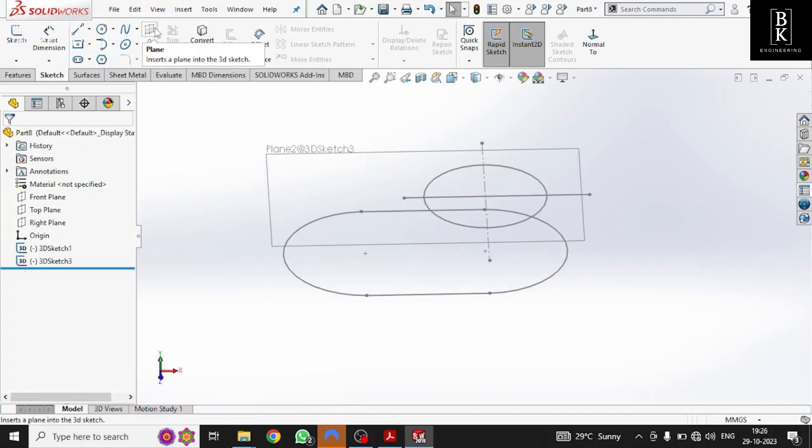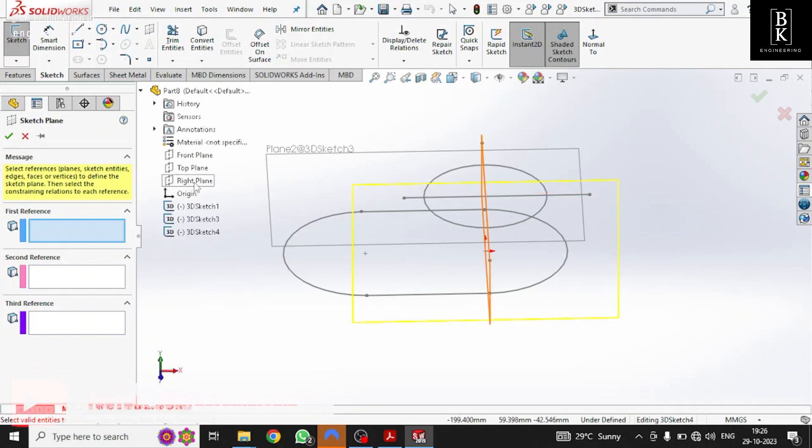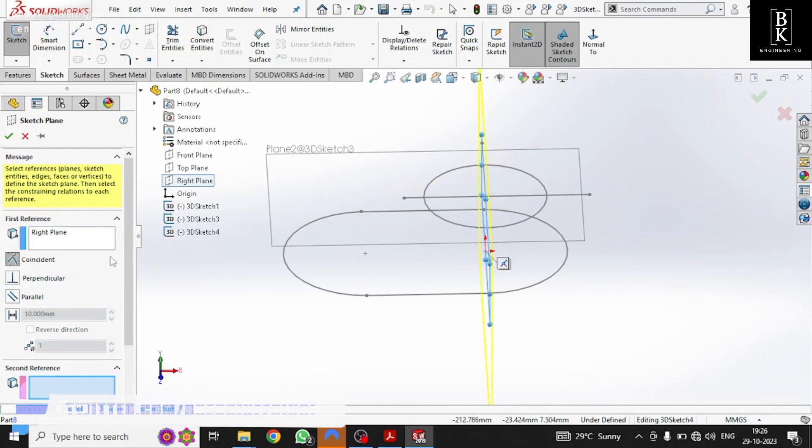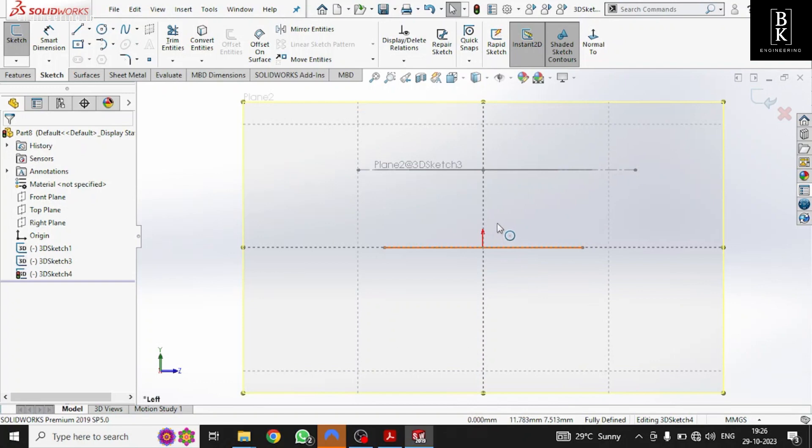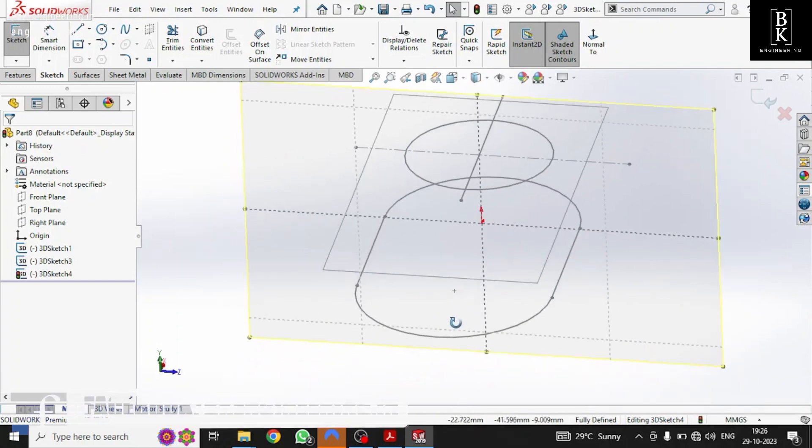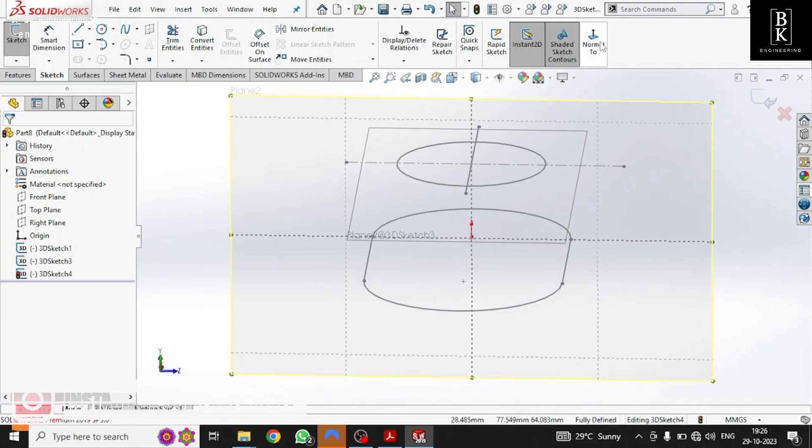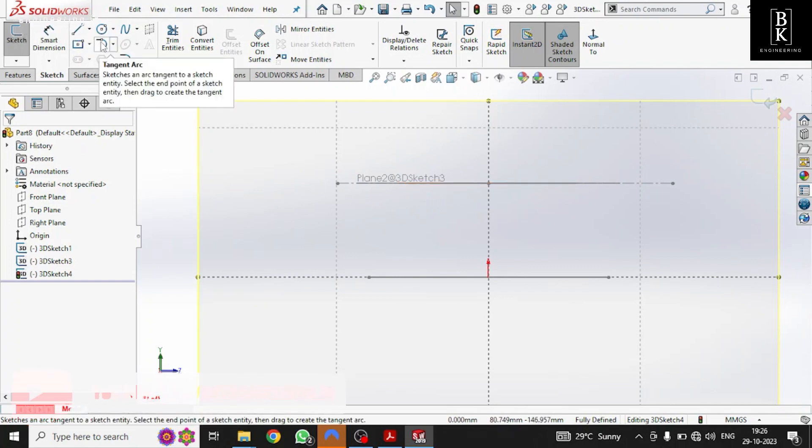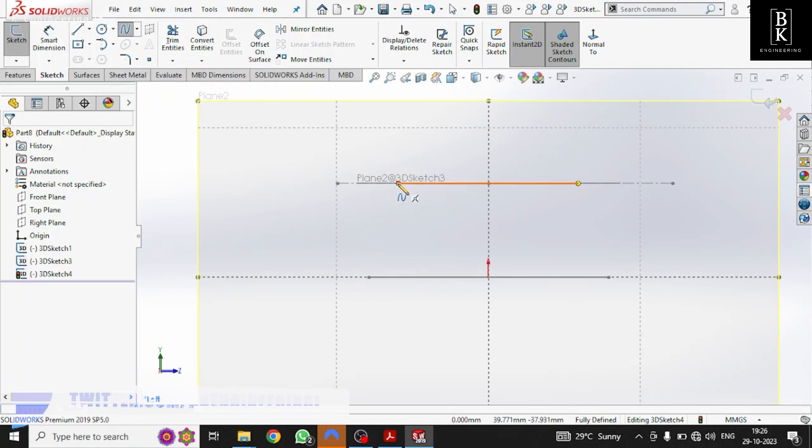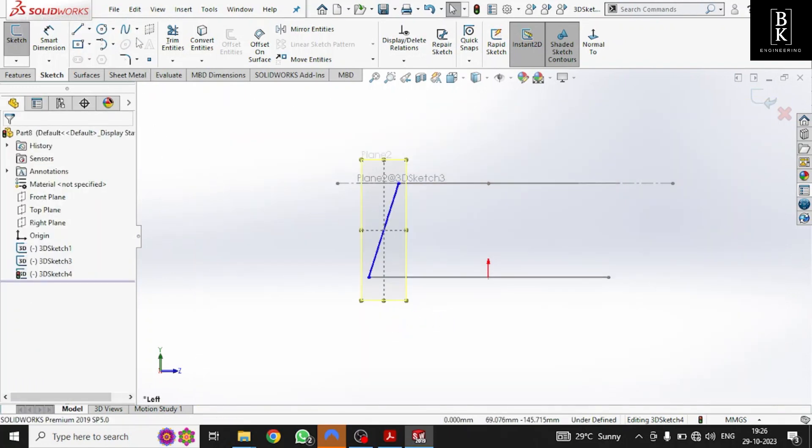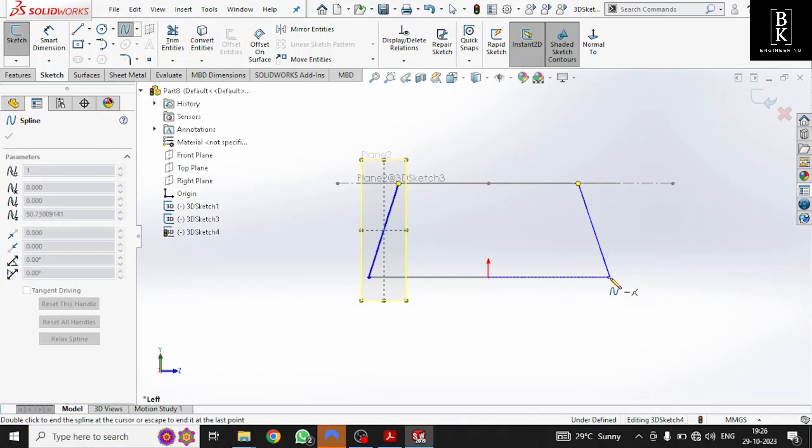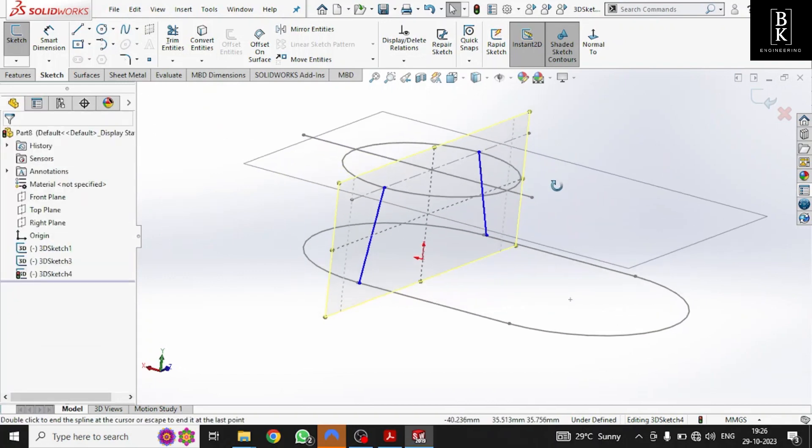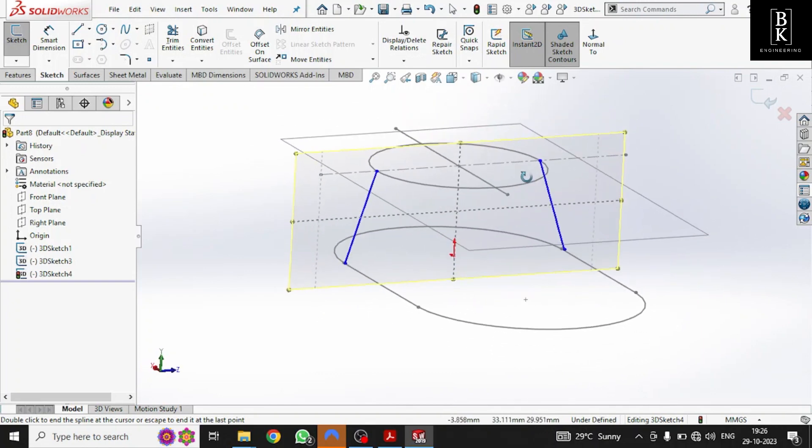Now let us take one more plane and we'll take right plane as reference, make it coincident, click OK. Make it normal too. Now we need to draw the splines to join the profiles. Make sure you are selecting the exact points of the two profiles. Here it is.